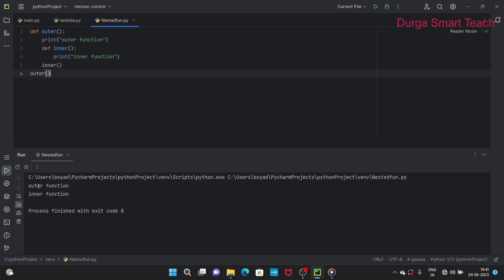First it will print outer function, after that it will print inner function. This is known as a nested function.